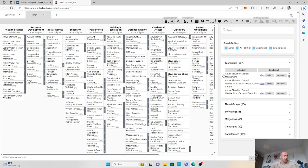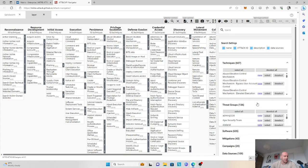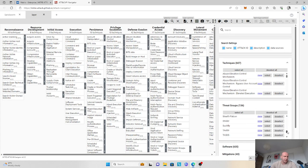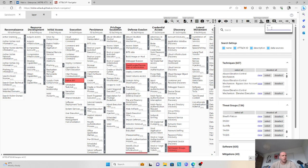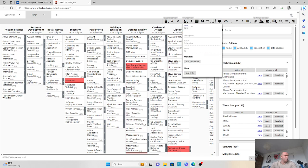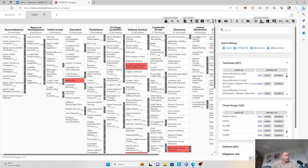So if we do the selection again, we'll find TA505, and again we need to attribute a score of one. We'll also name this layer as TA505. That's our second layer done.